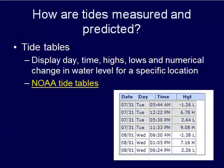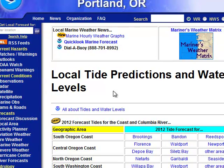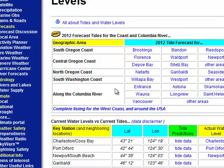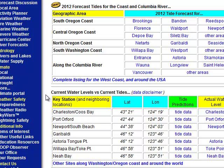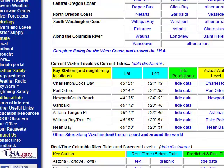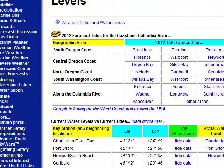This linked NOAA tide tables page — if we pull that up, you can take a closer look if you're going to the coast. Scroll down and you can see the coast split up by different locations. We can look at predicted tide forecasts for different areas, current water levels versus current tides at different locations, and get real-time Columbia River tides as well. This is important for mariners and people traveling in and out or visiting the coast.